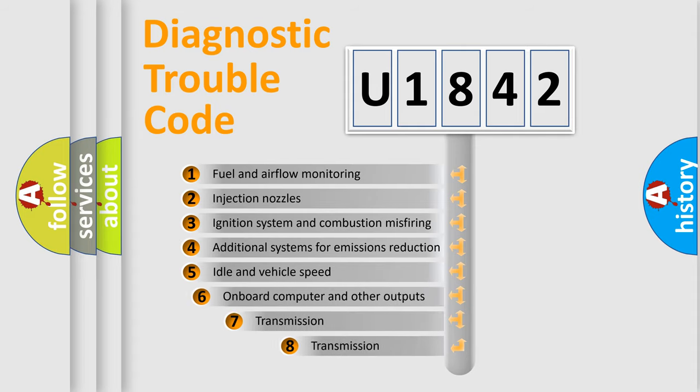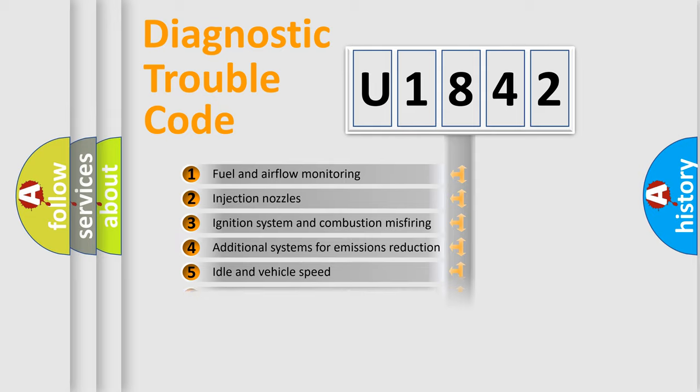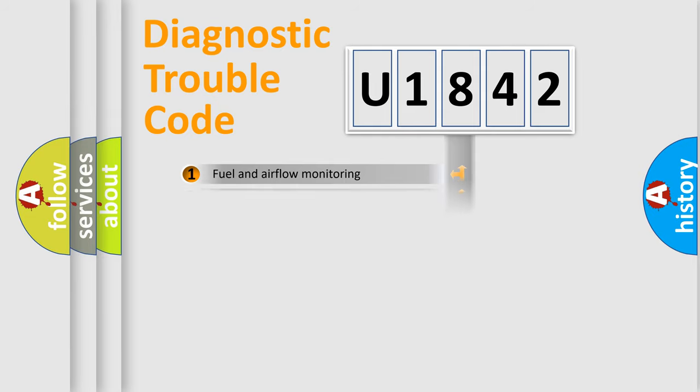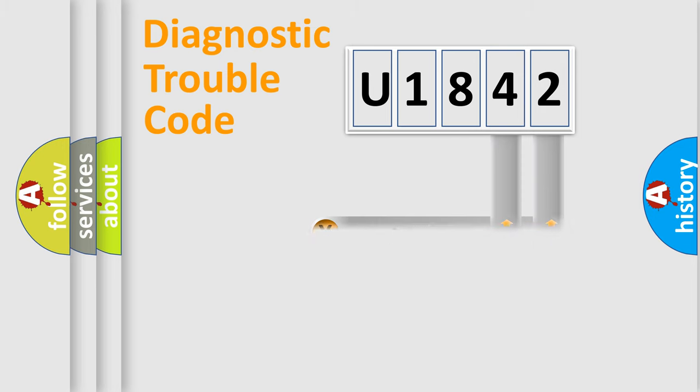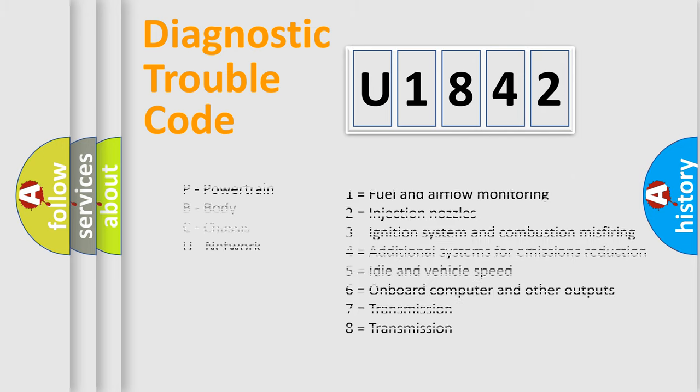The third character specifies a subset of errors. The distribution shown is valid only for the standardized DTC code. Only the last two characters define the specific fault of the group. Such a division is valid only if the second character code is expressed by the number zero.